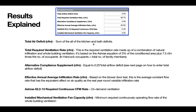Remember, occupants in Hancock equals the total number of family members. The effective average annual infiltration rate is based on the blower door test recorded in HEAT — this is the average constant flow rate that has the equivalent effect on air quality as the real year-round variable infiltration rate. The ASHRAE 62.2-2013 required continuous CFM rate is an on-demand ventilation. Installed mechanical ventilation fan capacity is the minimum required continuously operating flow rate of the entire building ventilation.